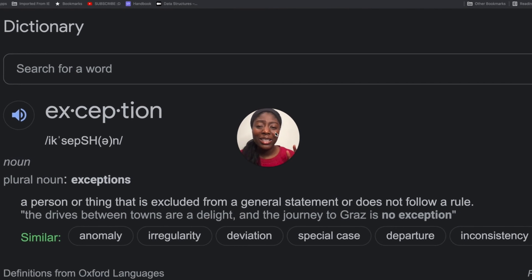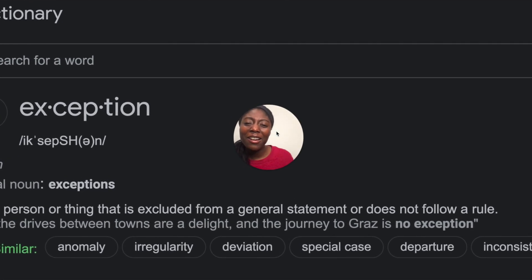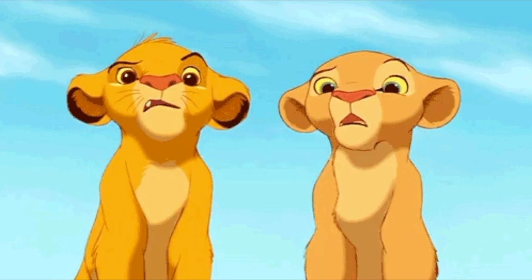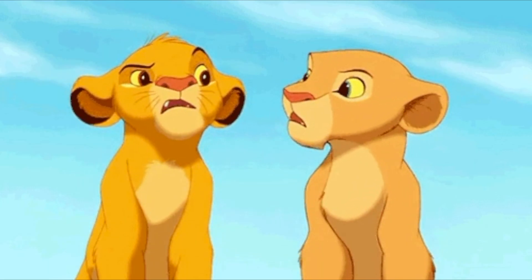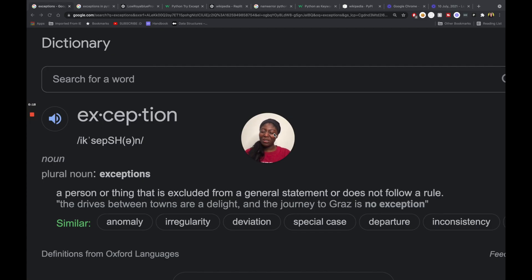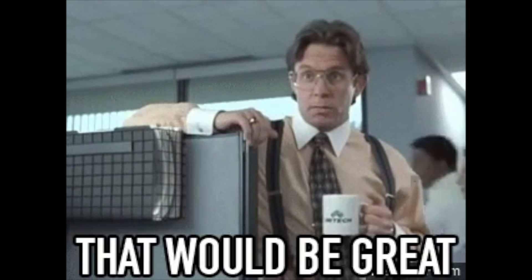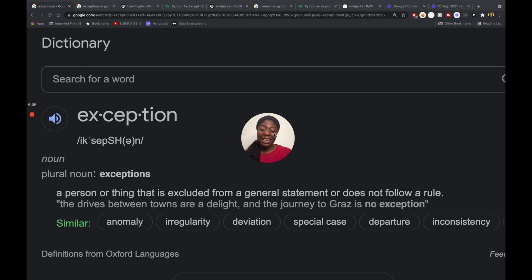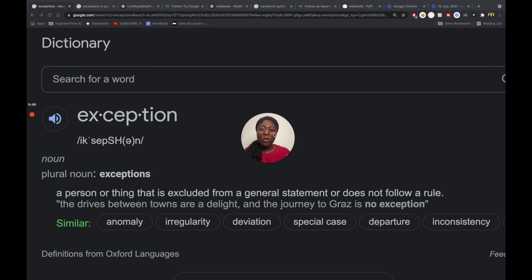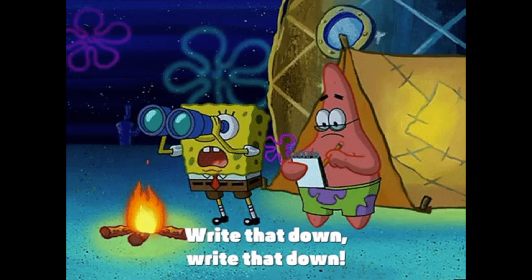In this video you are going to learn how to handle exceptions in Python like a boss. A good starting point is just defining exceptions in general to make sure everyone is on the same page. A nice definition says: a person or thing that is excluded from a general statement or does not follow a rule.